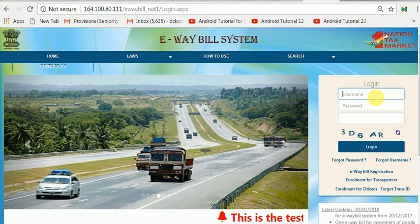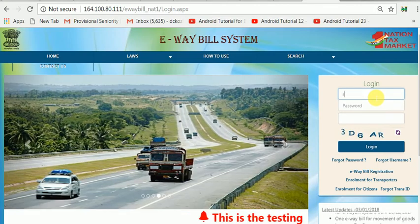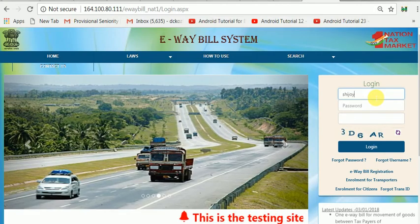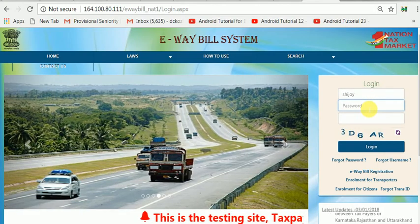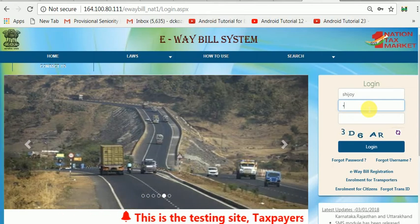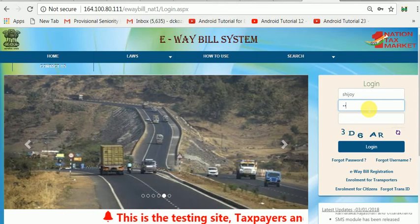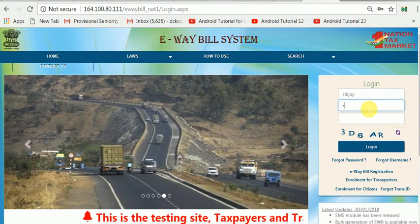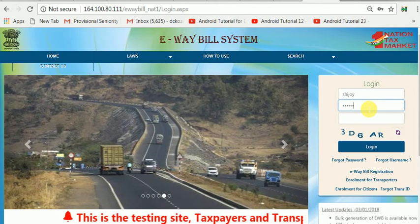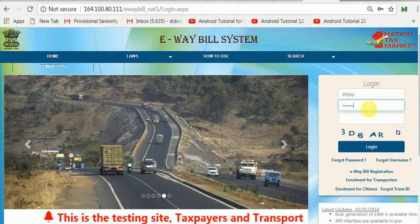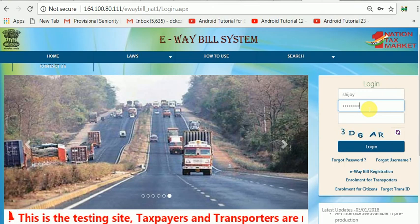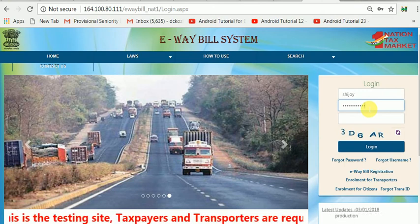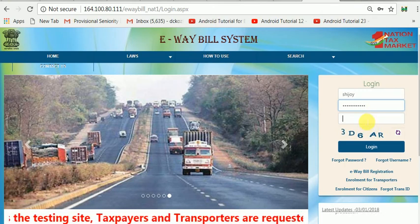Now let me show you how to log in. Just like any other login system, I log in with my username and password. I can log into the system and generate e-way bills just like in the original website.